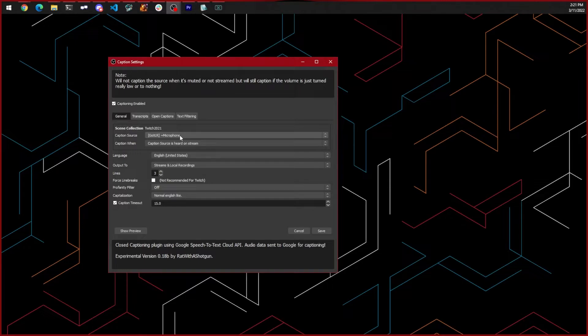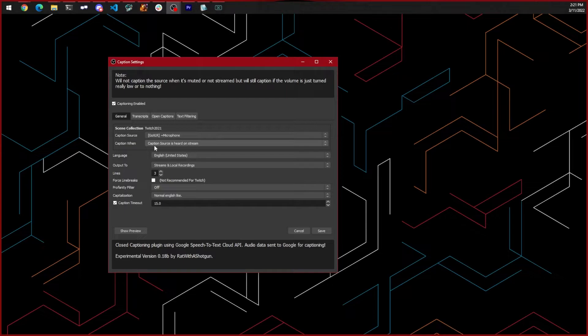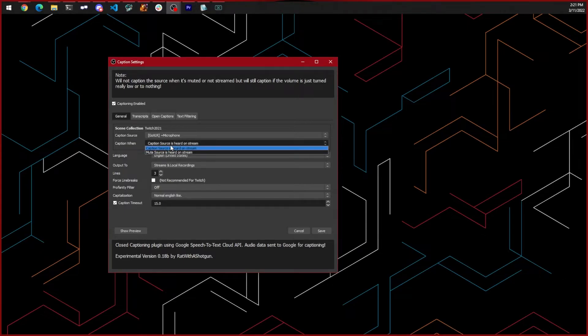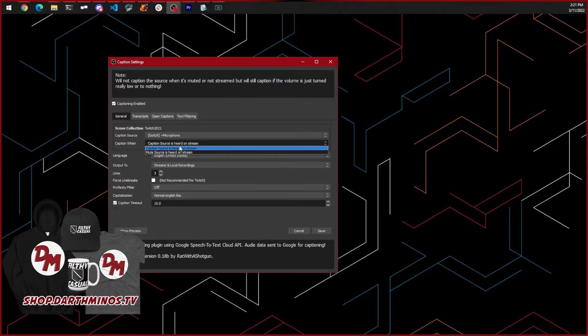Caption when tells it when it should generate the captions. This can either be when the microphone is heard by the stream or when it is not heard by the stream. Select the language you speak so we can caption you correctly. Output to is where it should push the captions. I have mine set to both streams and local recordings.